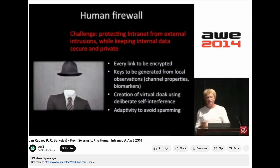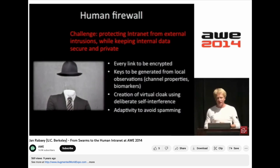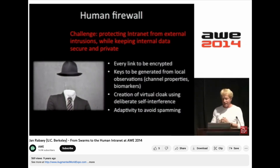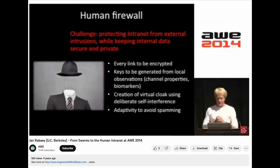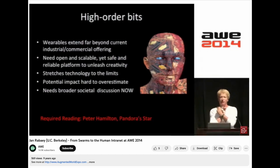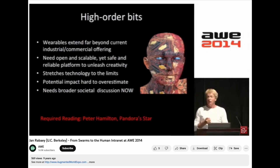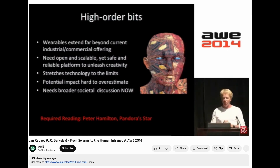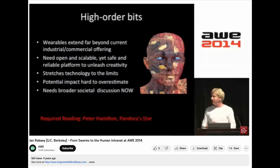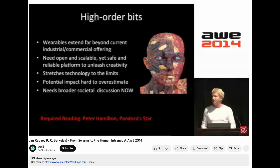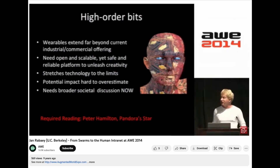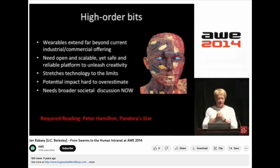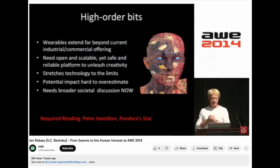Generating keys on a body is easy because we have a bunch of biomarkers we can use effectively to create unique keys. I think wearables extend far beyond what we have in vision today. But to make it happen, you need that open and scalable platform — it really is stretching technology to the limit. That's why flexible electronics, nano electronics, and all those types of technologies are going to play an immense role in this overall space.